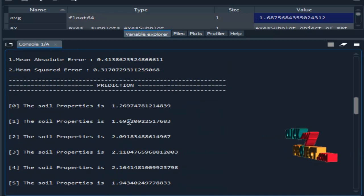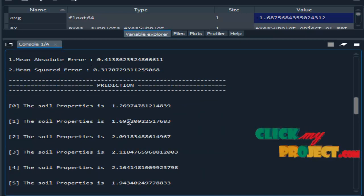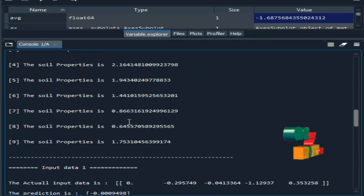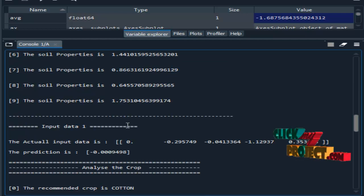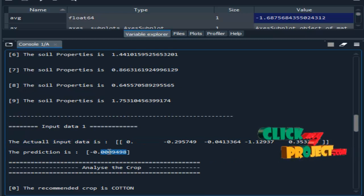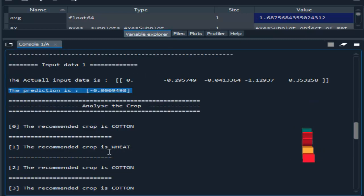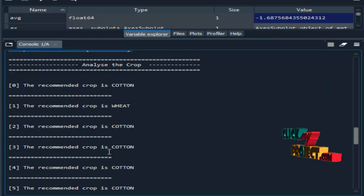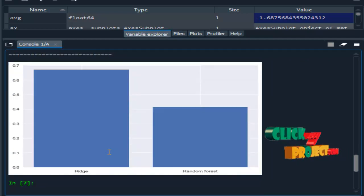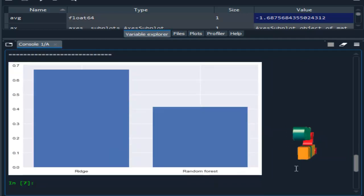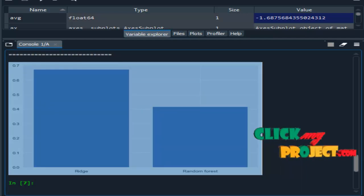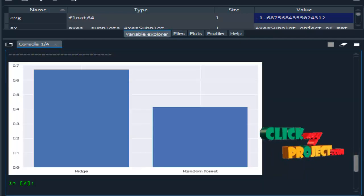Then prediction - here we predict the soil properties for a sample of 10 data records. We provide some inputs and the system predicts the soil properties, then recommends the crop for the predicted soil properties. Finally, this is the comparison graph for both algorithms - ridge regression and random forest regression.